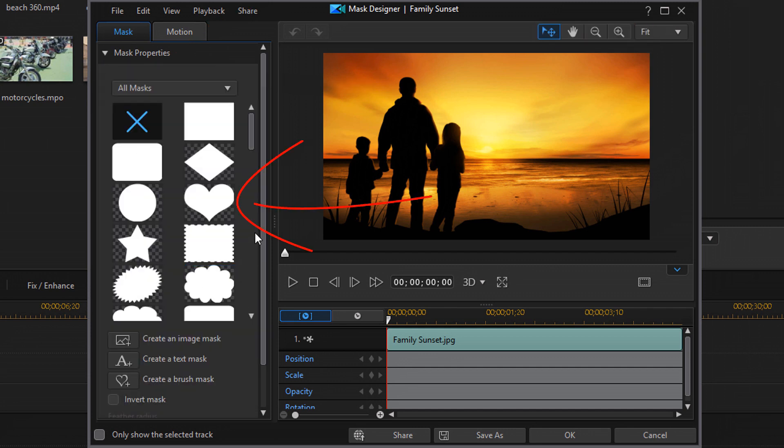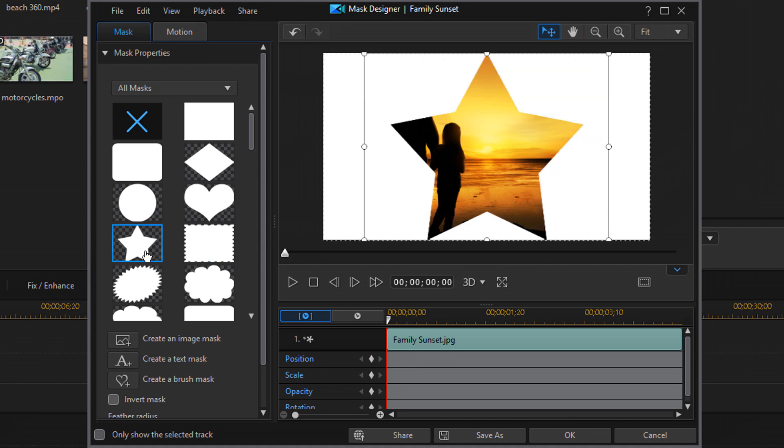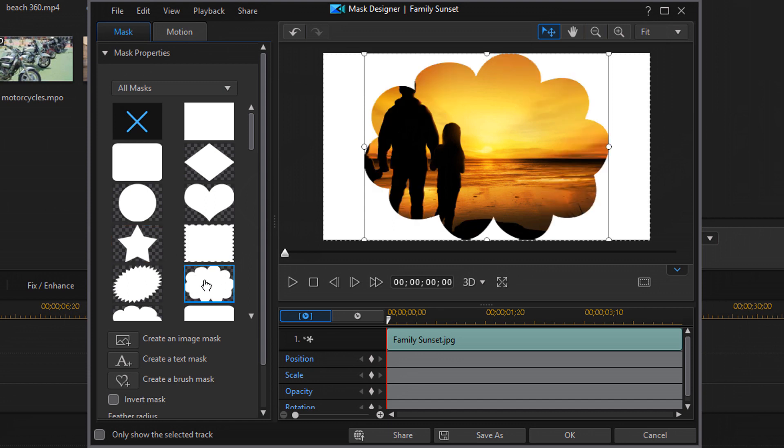So under mask properties, there's a bunch of templates that you can use. So if you click on any of these templates, it'll show what it looks like here in the preview window. So we got a beautiful heart here. We could be a superstar. We can be a cloud, whatever you want to do.